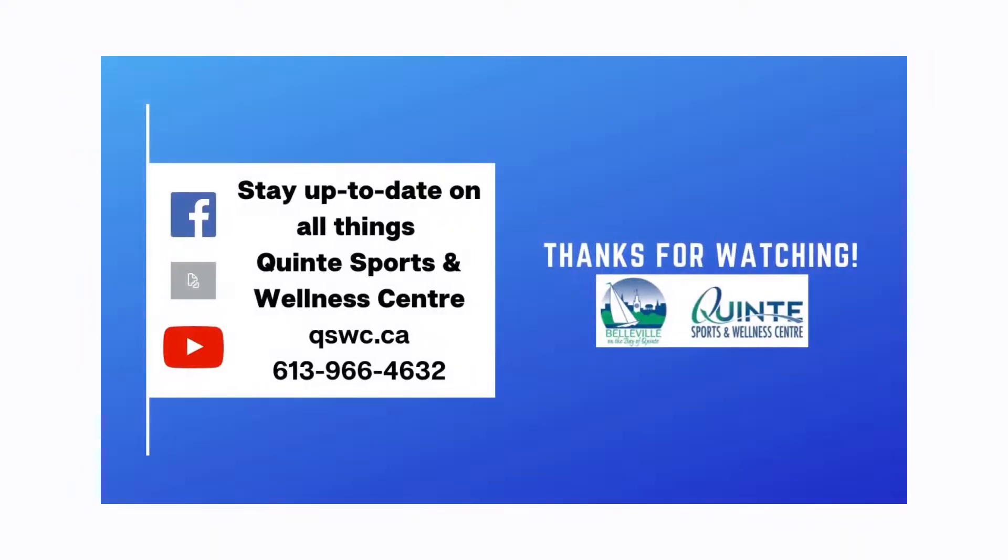We hope that you stay up to date with all things Quinte Sports and Wellness Center. Thank you so much for watching, and please reach out if you do have questions. Have fun, and we look forward to seeing you at the Quinte Sports and Wellness Center and enjoying all activities at the City of Belleville.